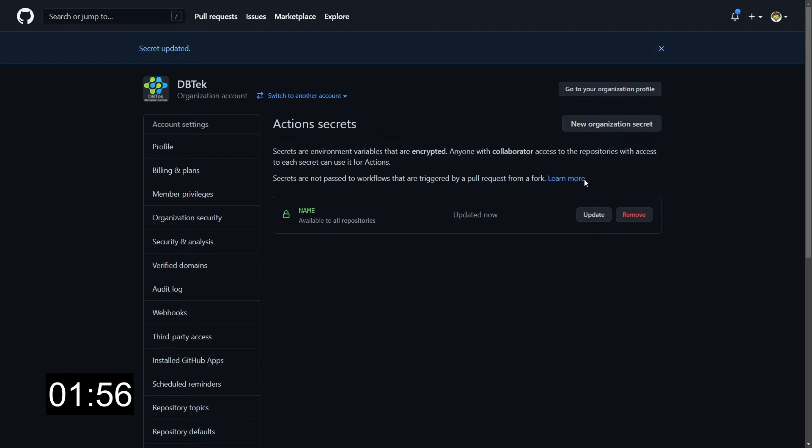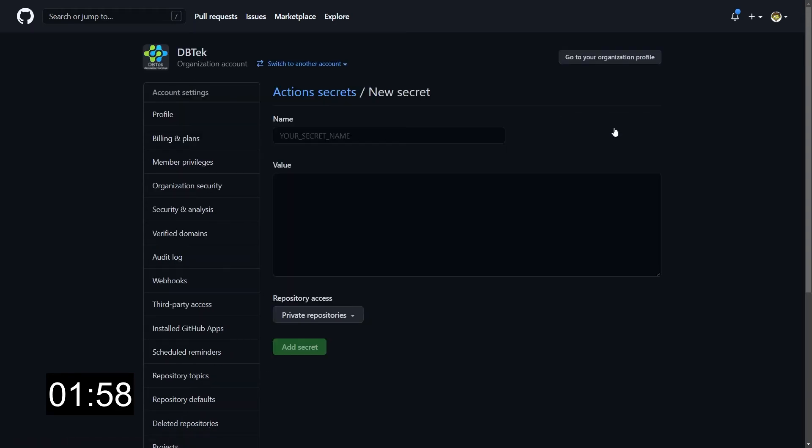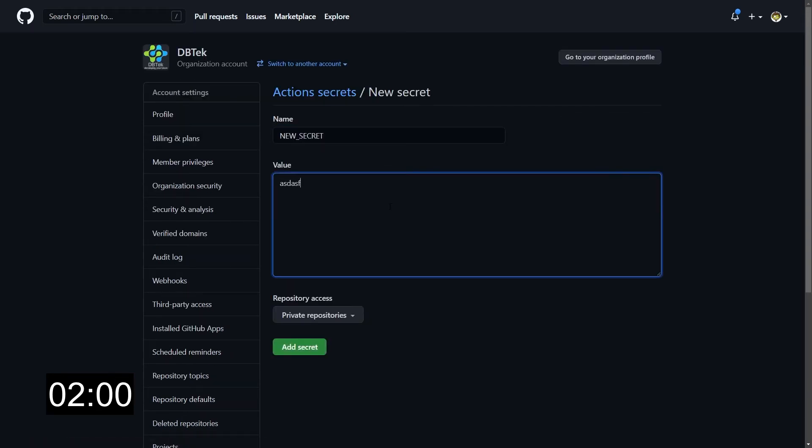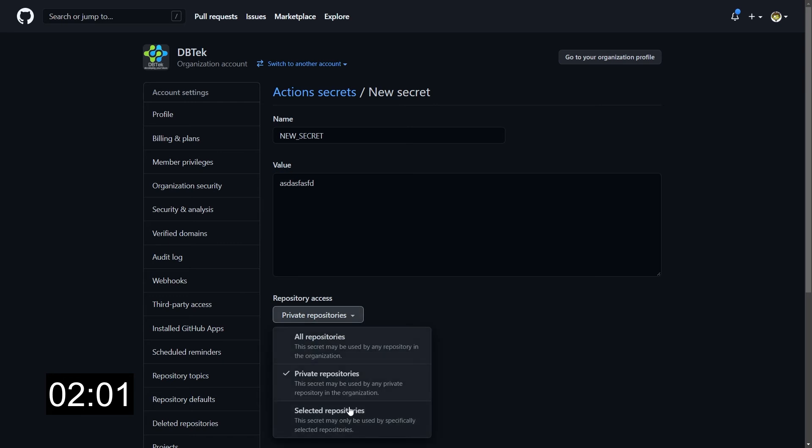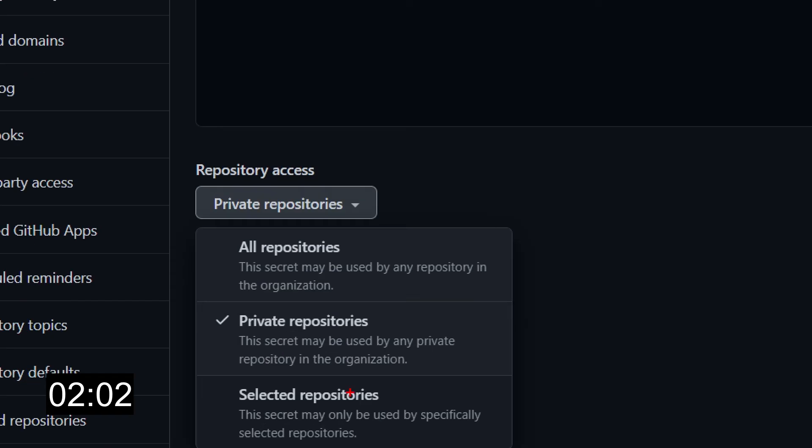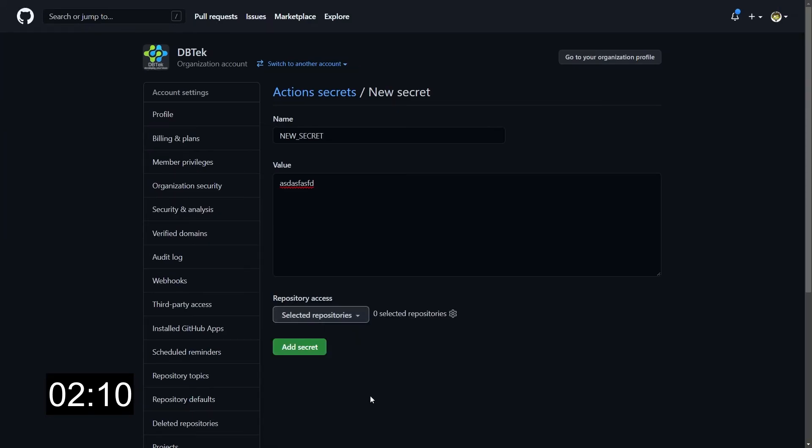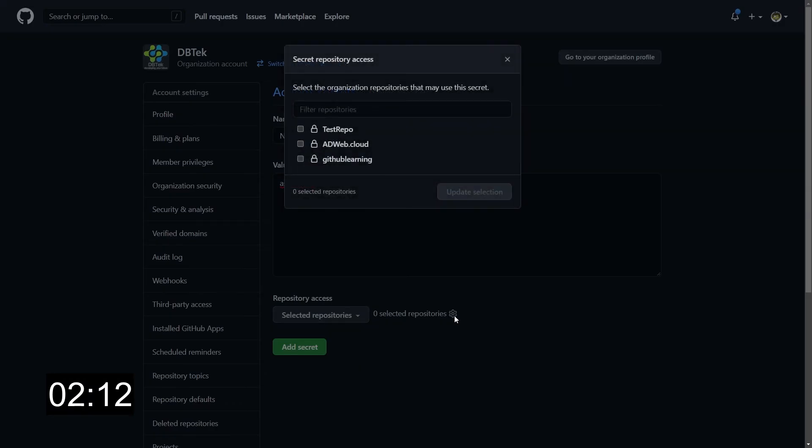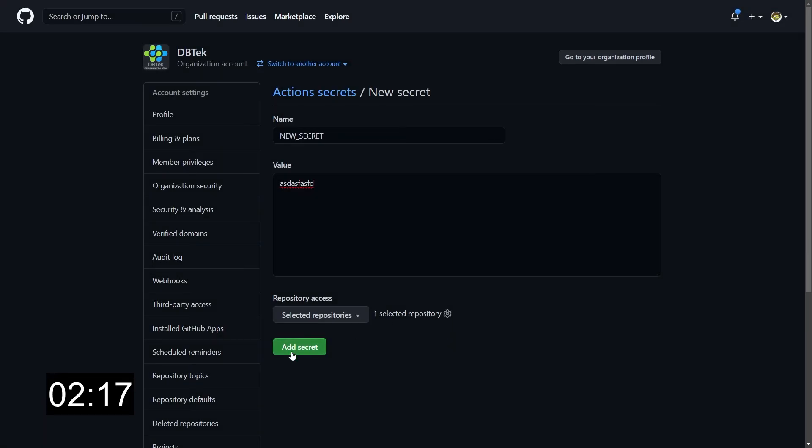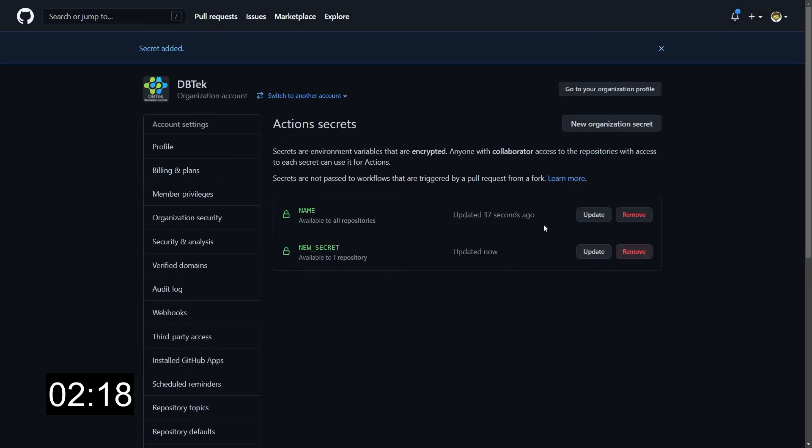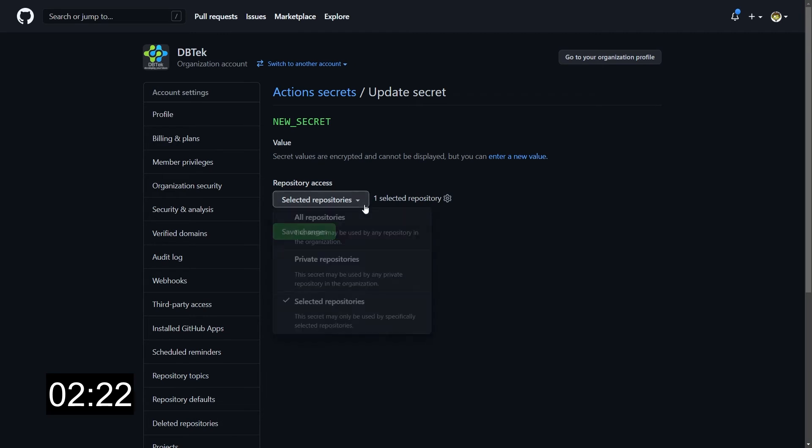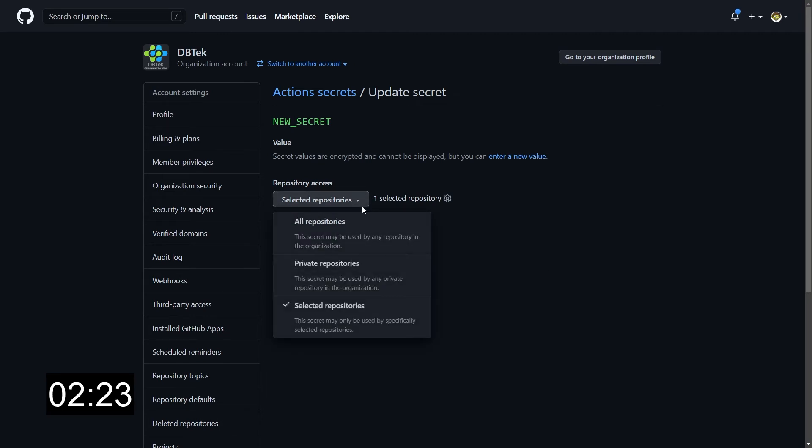To create a new secret, just click on new organization secret. You can give it a name and a value, and then you can decide if you want this to be applied to every repository you have, only to private repositories, which is the default, or if you want to select the repositories that this secret will be applied to using this selection. You can select as many as you want, update and add, and here we have our new secret. You can anytime update the repositories you want to apply a secret to just from the update screen.